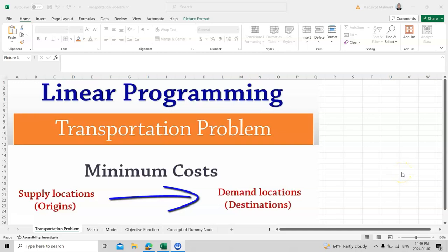Today we will talk about what is a transportation problem in linear programming. In the transportation problem we always go for minimum cost, because when we transfer a product from one place to another there are two kinds of cost: the cost of the product itself, and the cost of the transportation. So we always try to minimize the cost as much as possible.